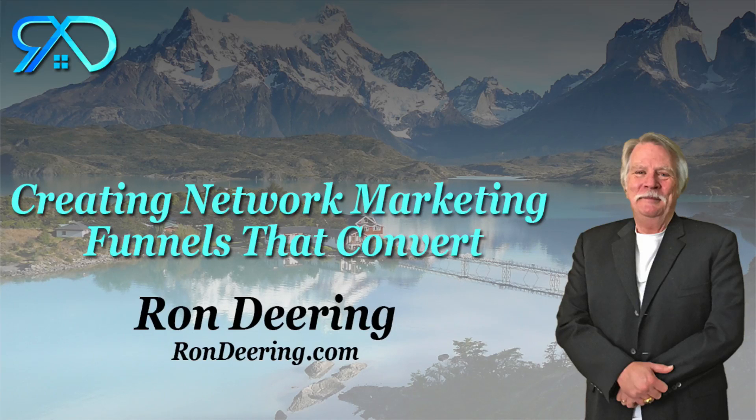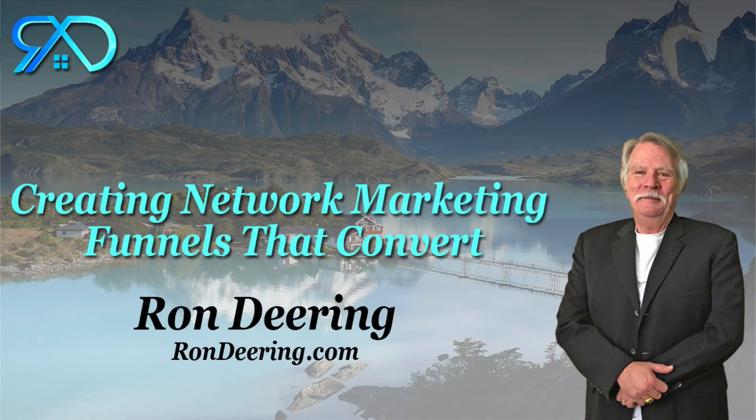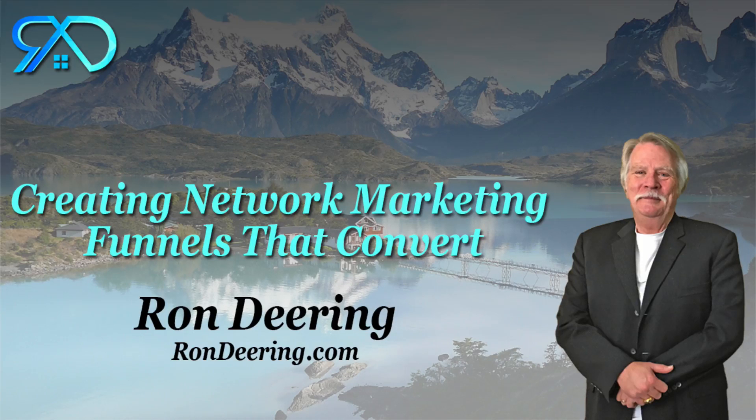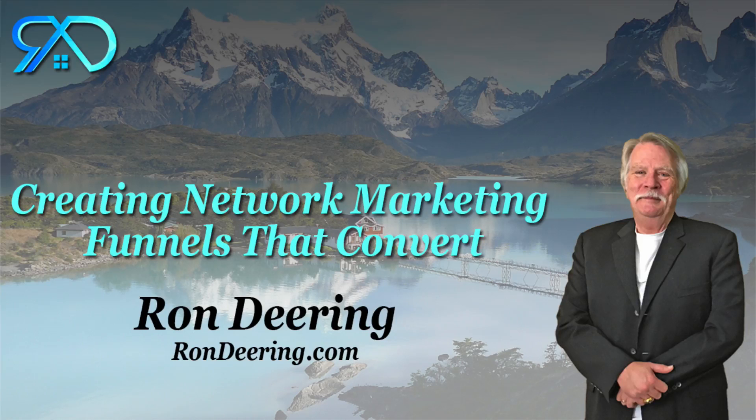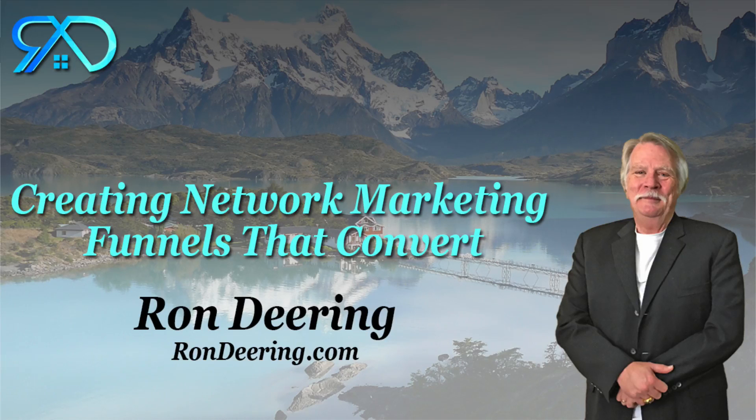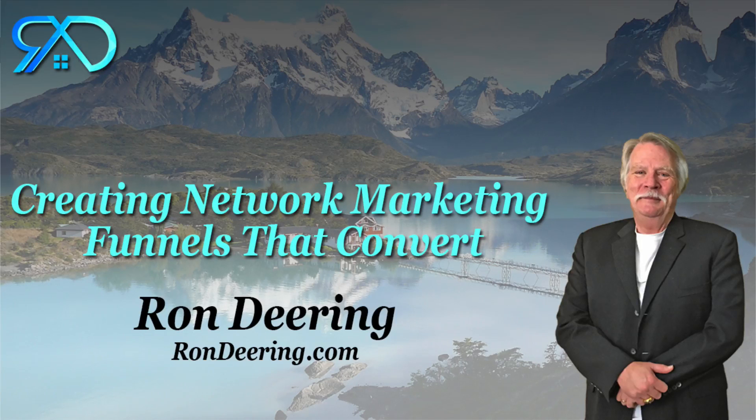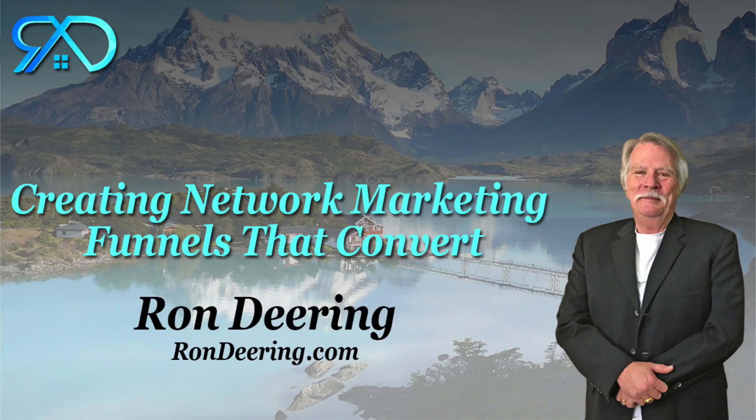Capture pages, landing pages, sales pages, membership sites, webinar registration pages, auto webinars, replays of webinars, on and on and on, training sites. Anything you can possibly think of. You could actually use this to make your blog if you wanted to.